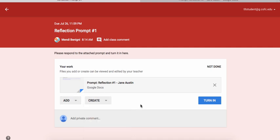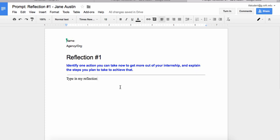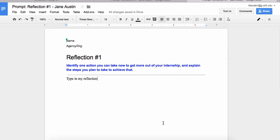The type of assignment I have here is that my professor has given me something that I need to complete. So I'm just going to click on that document and then type in my reflection. Once I'm finished with this document, I don't need to do anything else — I don't need to save it, share it, or do anything — because I'm using Google Classroom, and this assignment is automatically shared in Google Drive for that particular class.